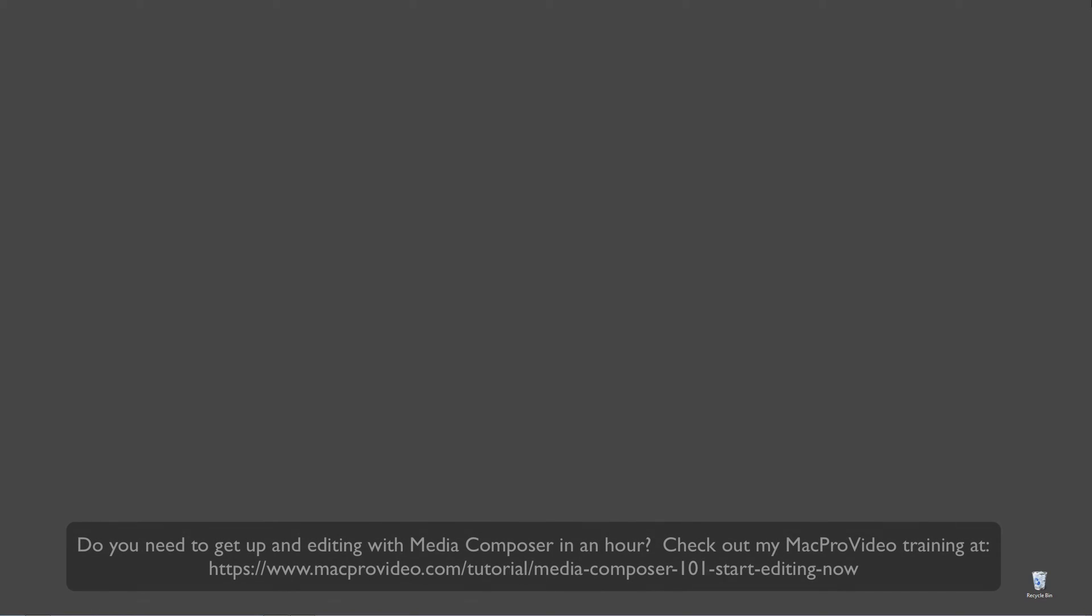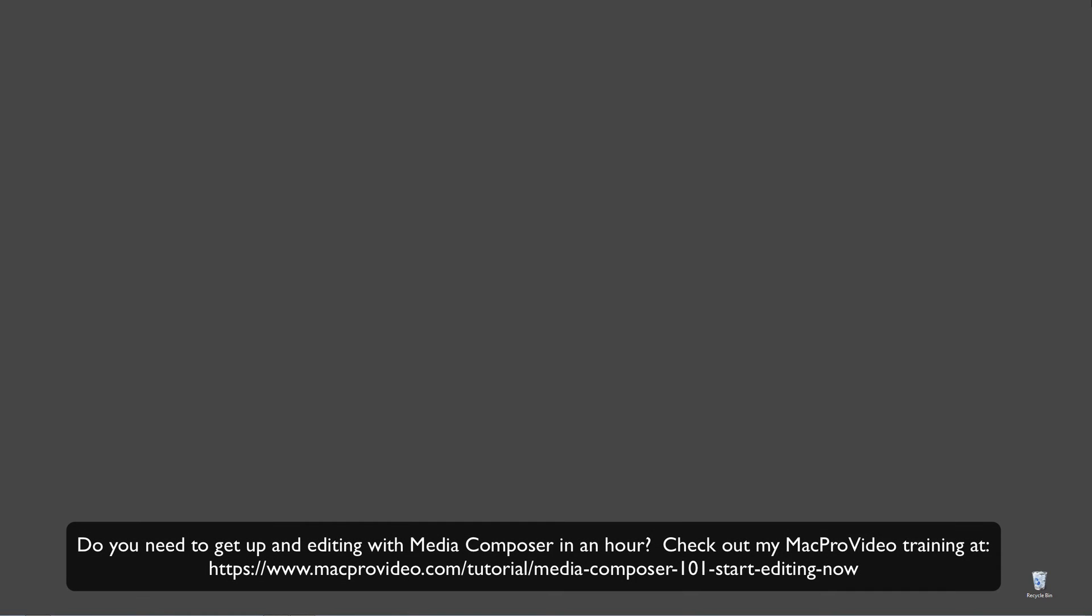Now, before we go on, I want to remind you that these tutorials are designed to get in and take a very in-depth look at very specific aspects of editing inside of Avid Media Composer. But sometimes you just need to get the information and get yourself up and running lightning fast. Well, if that's the case, head on over and check out my Mac Pro Video training series on Media Composer, where Lesson 1 will get you up and running in Media Composer in about an hour.